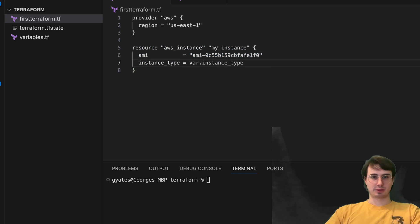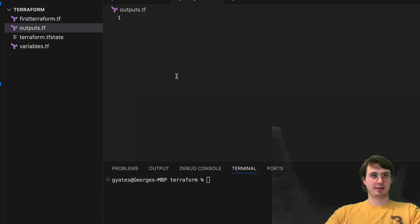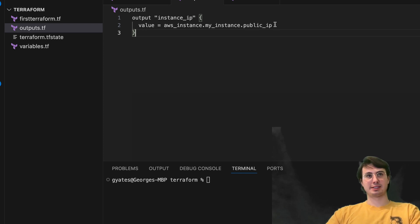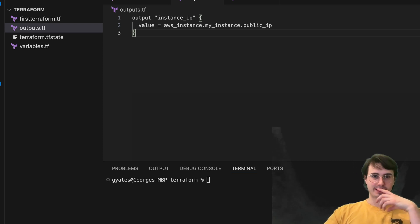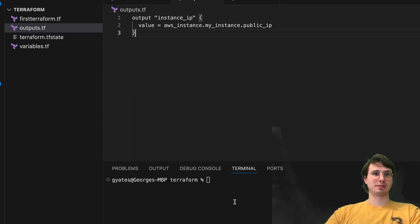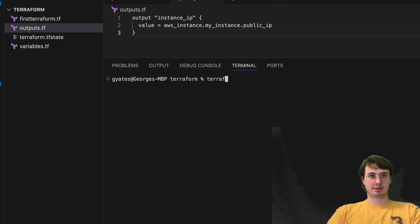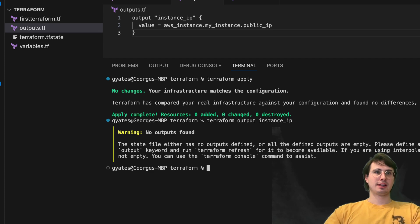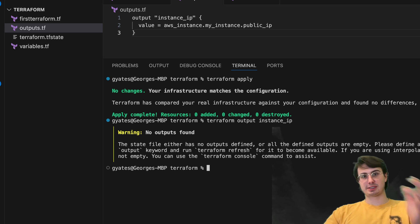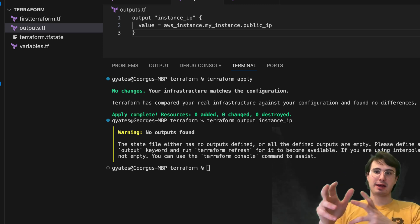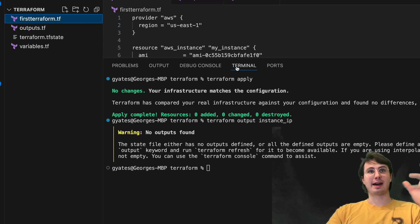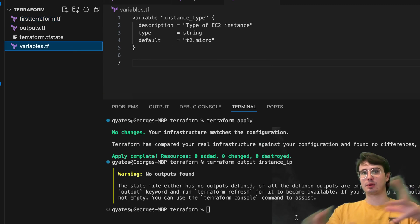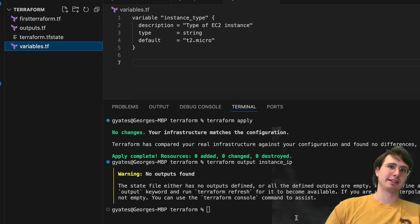So you can adjust this to now reference that variable. So instance type variable instance type, and then we can also set an output file. So outputs.tf, and this is basically, so here, just understand how you value. This is what that instance is going to be output instance IP, so getting the IP from the instance we actually create. And then if I wanted to treat the output, what I could do is do a terraform apply and then terraform output instance IP.